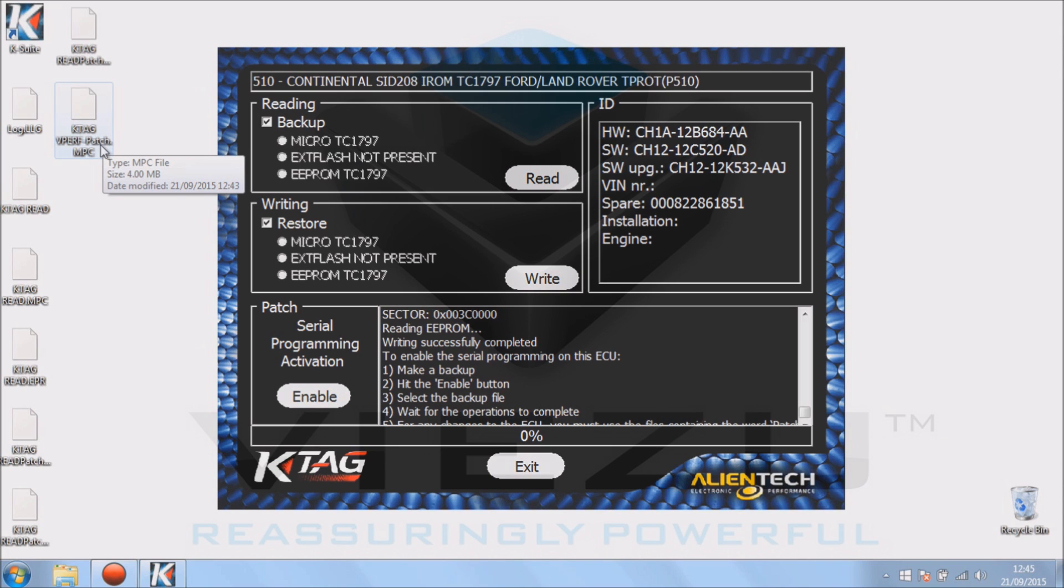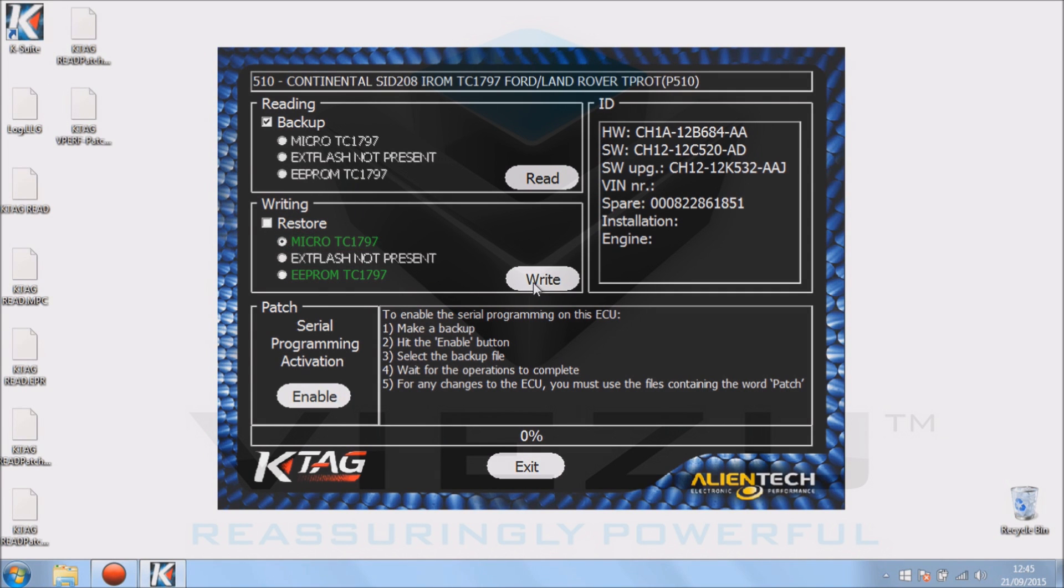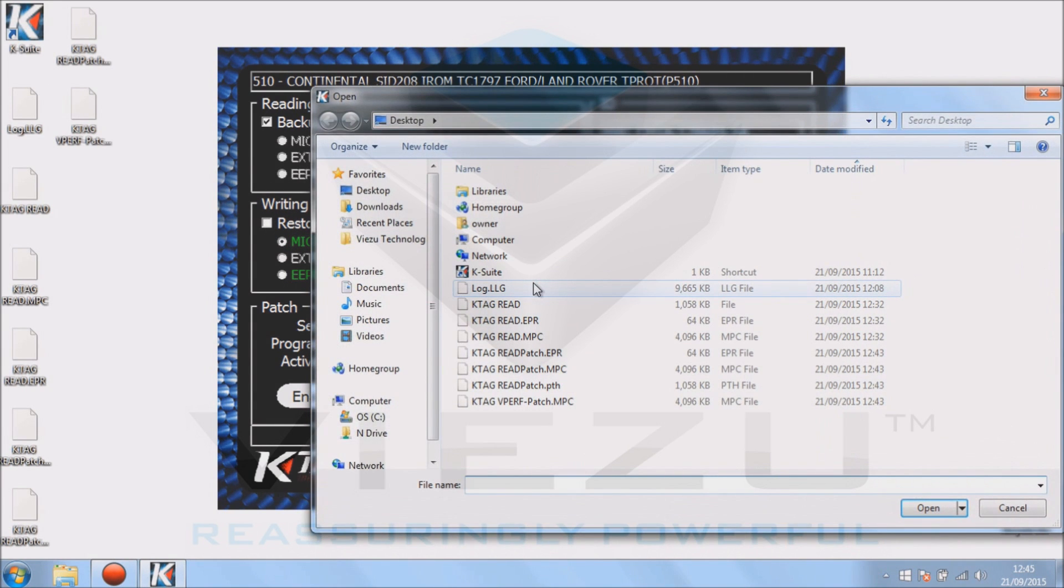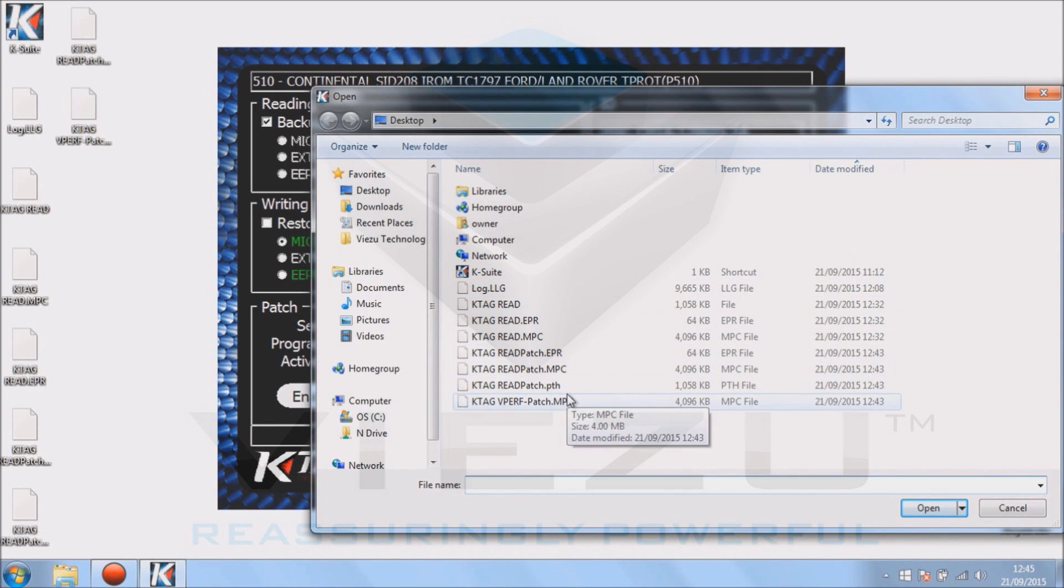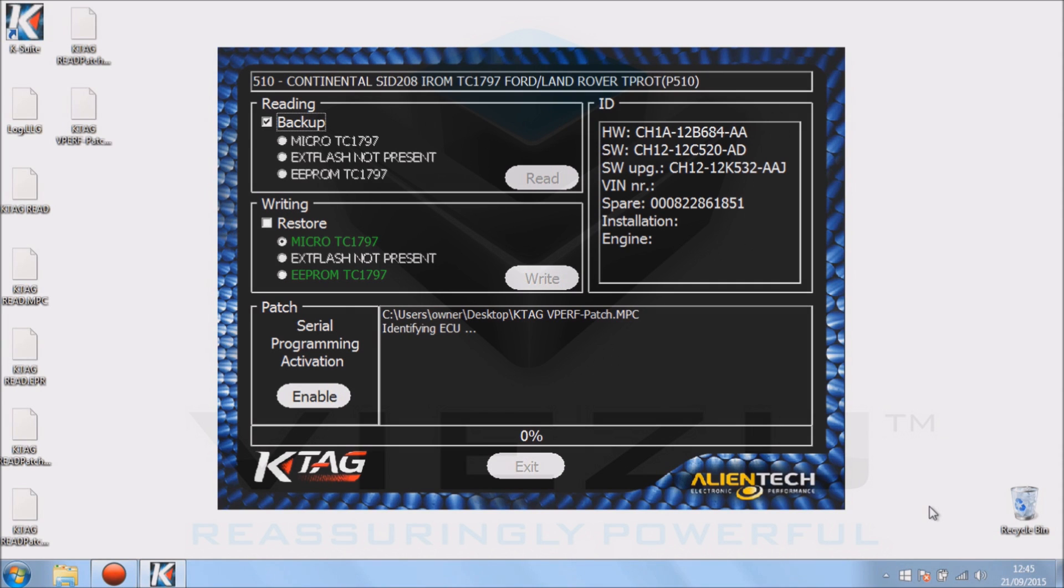To do that, we're going to select under tip restore, click micro, click write, and then we can select our tuning file, which you can see there at the bottom is K-TAG the perf patch. Press open. It will re-identify the ECU again to make sure it still has communication with the ECU and nothing has been knocked or moved while it's been waiting. Again, I've sped this up for demonstration purposes.